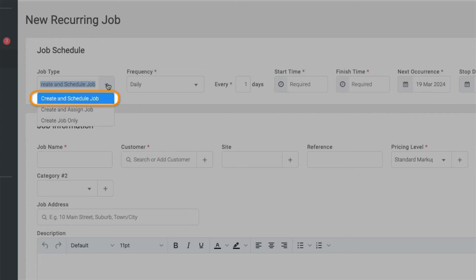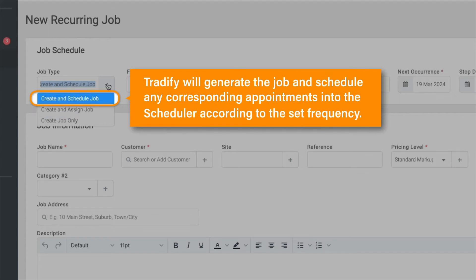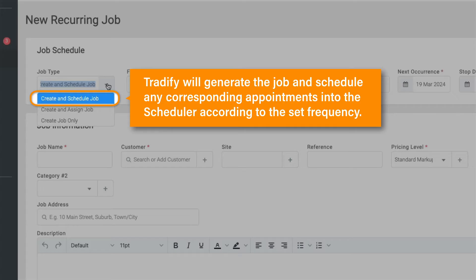Create and schedule the job. With this option, Tradify will generate the job and schedule any corresponding appointments into the scheduler according to the set frequency.